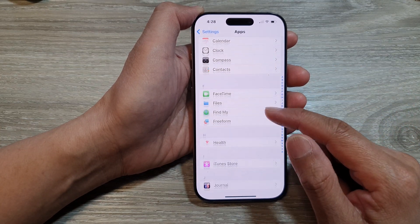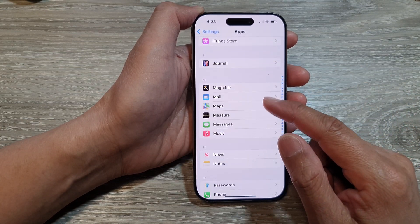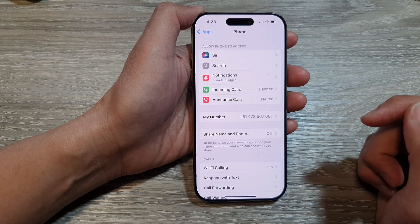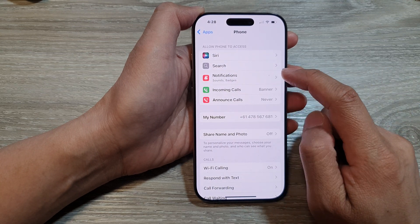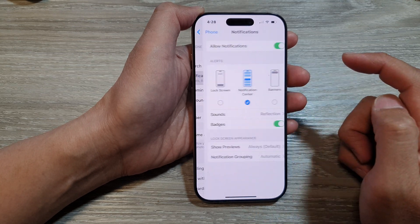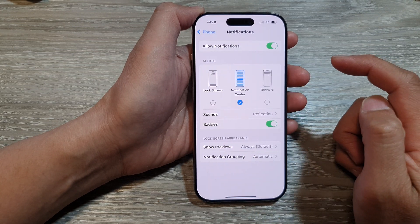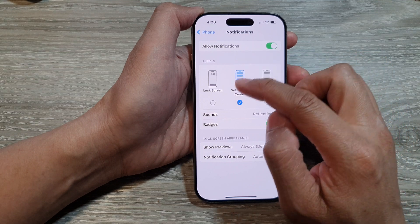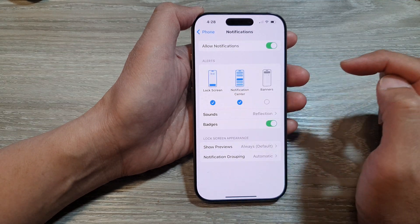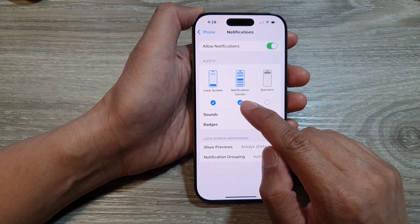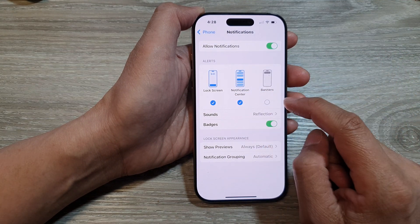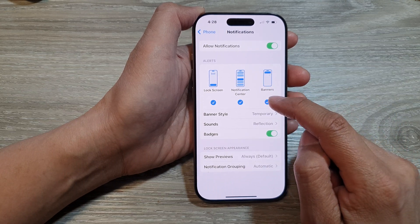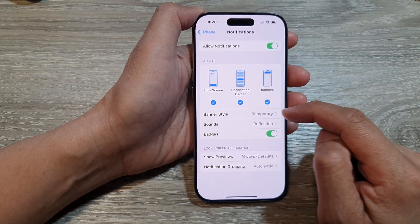Next, scroll down then tap on Phone, then tap on Notifications. In here, choose whether you want to have the alert show on the lock screen or not, in the notification center, or in banners. Choose whether you want to turn these on or off.